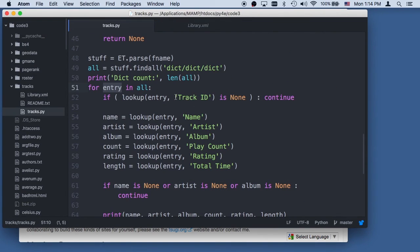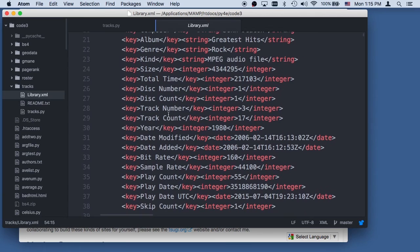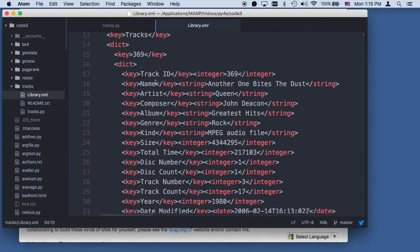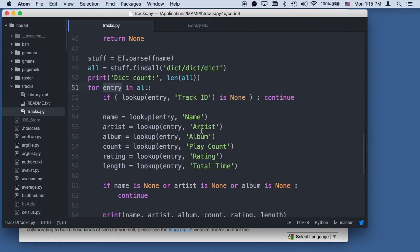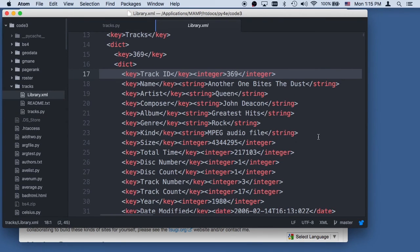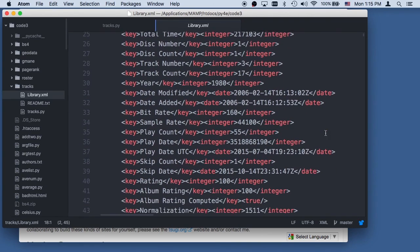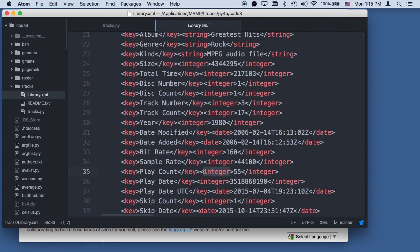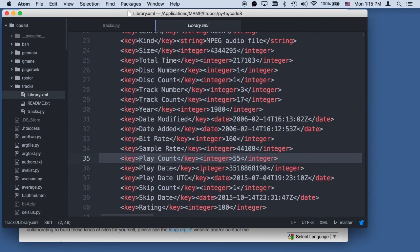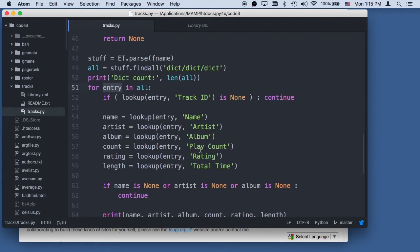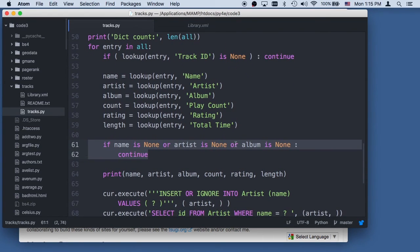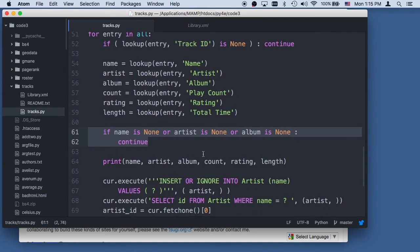For each entry, if there is no track ID, we continue. Then we look up the name, artist, album, play count, rating, and total time. We do some sanity checking — if we didn't get a name, artist, or album, we continue. We print them out.